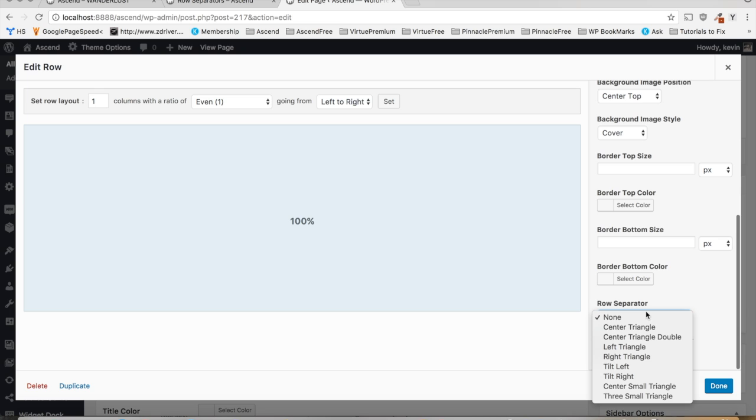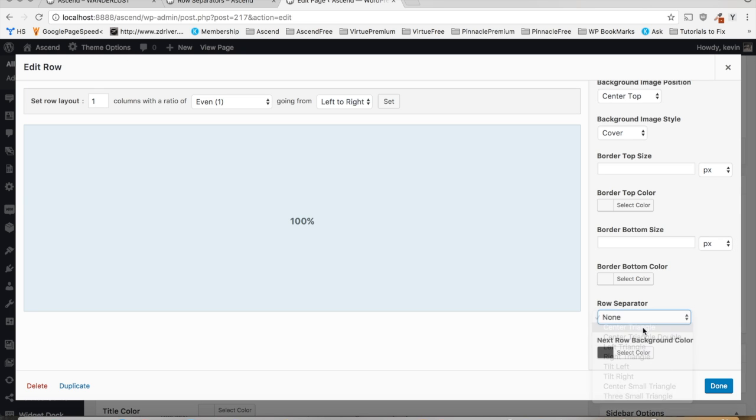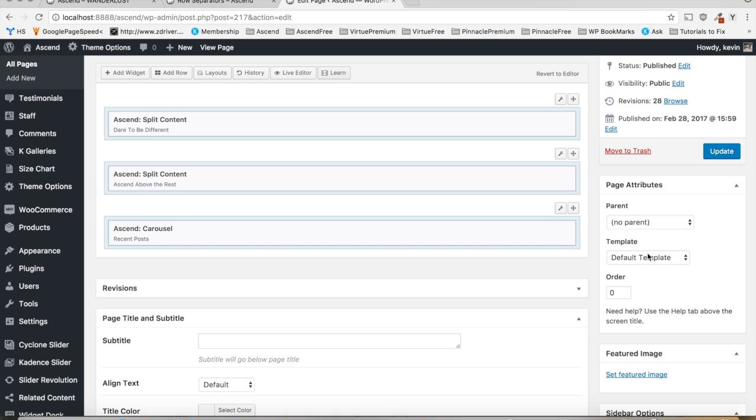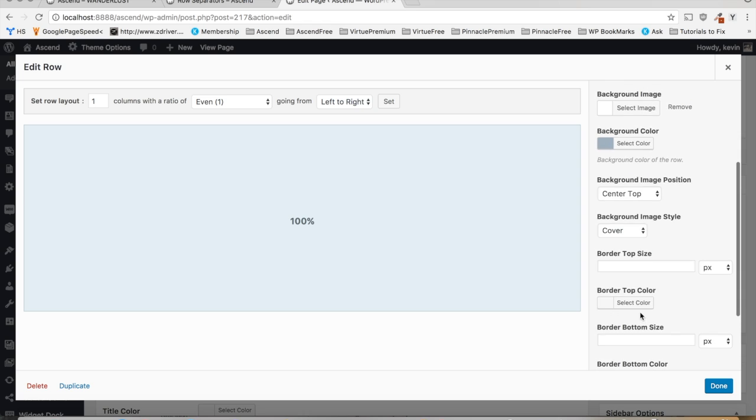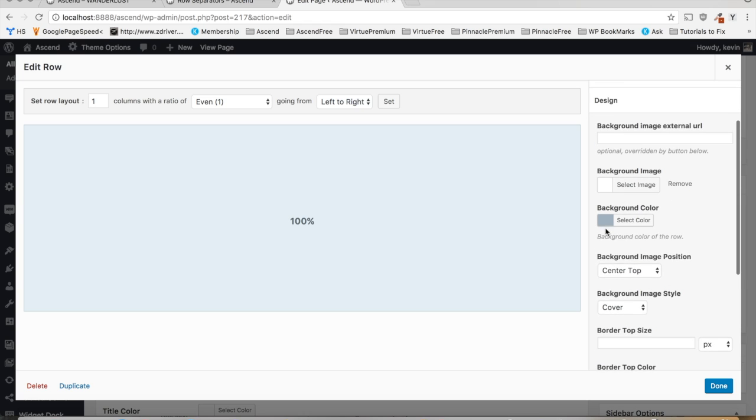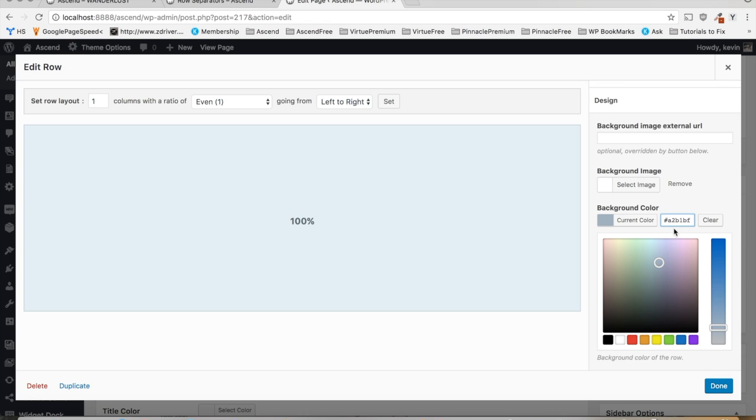And let's choose our separator. Let's try the center triangle. That should look cool. And let's move on up to the next row. Well, first of all, let's get that background color so we can get it matched up. Let's copy the background color of the first row.